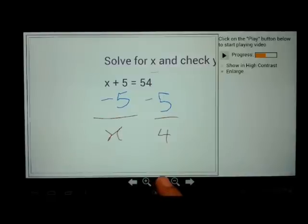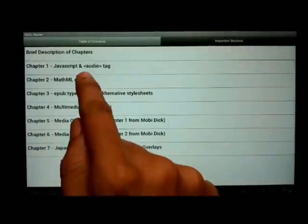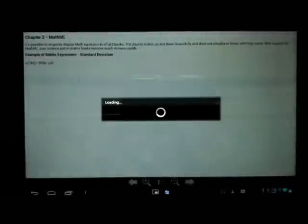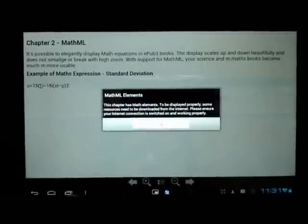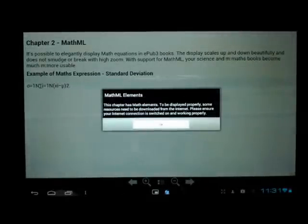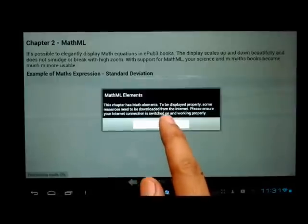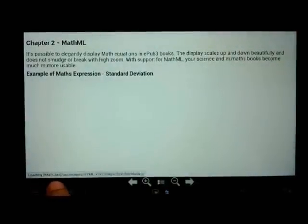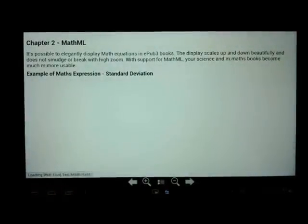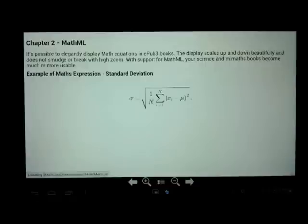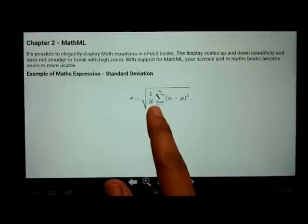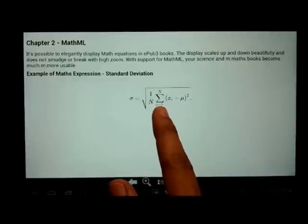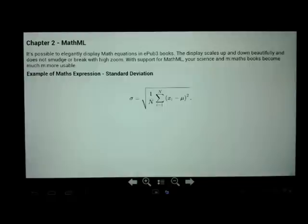Let us now move on to chapter 2. Chapter 2 shows the support for MathML. Let me open MathML. This particular chapter requires certain resources to be downloaded from the internet and as you can see they are actually being downloaded from the web. The mathematical expression in this chapter will be demonstrated using appropriate math symbols. For example, the square root sign is shown properly. The summation sign is shown properly. Ideal reader supports MathML very nicely.